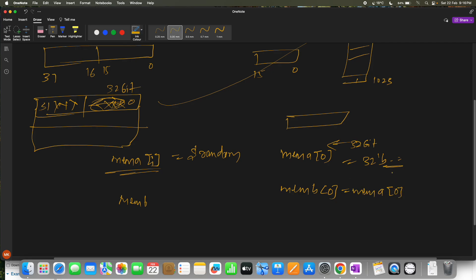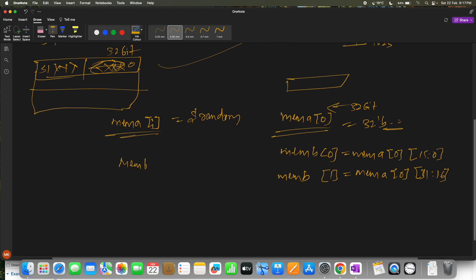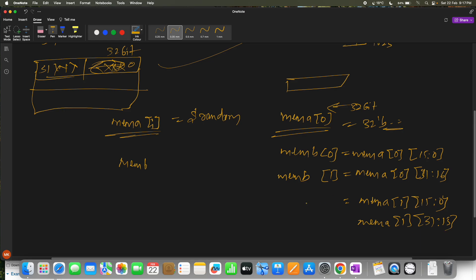Memory A at location 0, bits 15 down to 0, will be copied to memory B. Then memory A at location 0, bits 31 down to 16, will be copied to the second memory B location. For the next memory A location, again bits 15 down to 0 go to one memory B entry and bits 31 down to 16 go to the next.